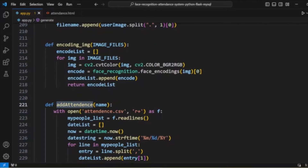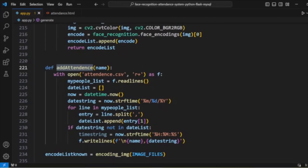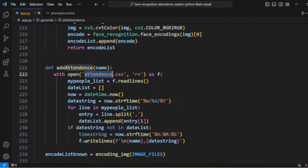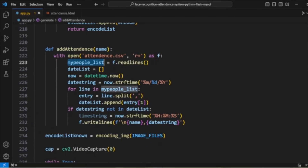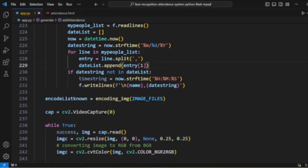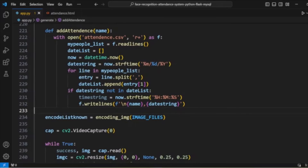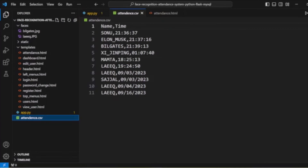The add_attendance method opens the attendance.csv file. We read the existing lines, create a timestamp for the current date and time, and check if attendance has already been marked for that day. If not, the attendance is written to the CSV file with the relevant details. Once completed, the attendance data is updated in the file.